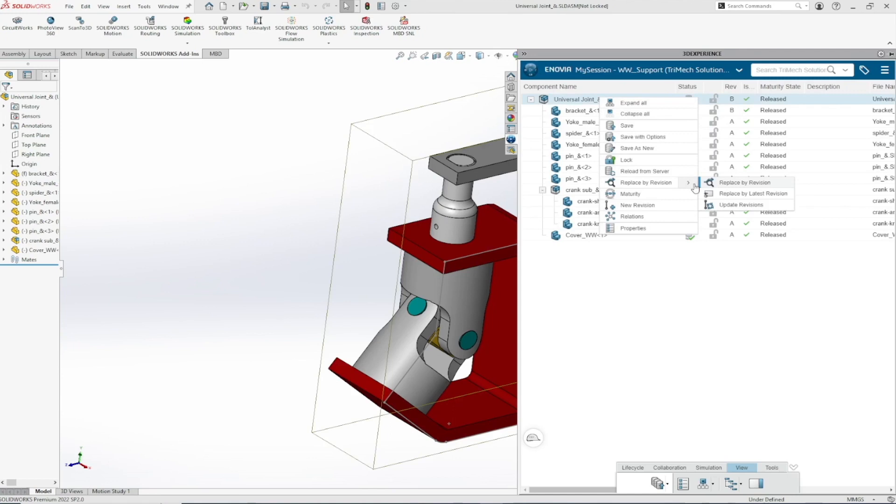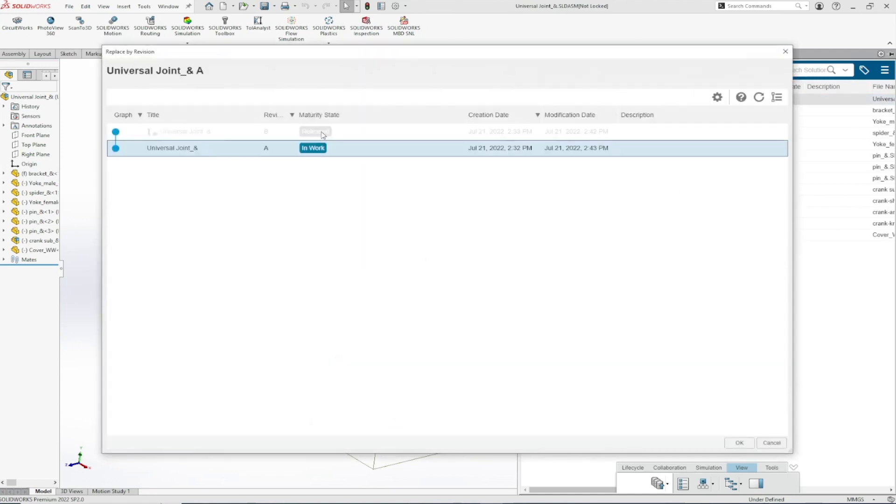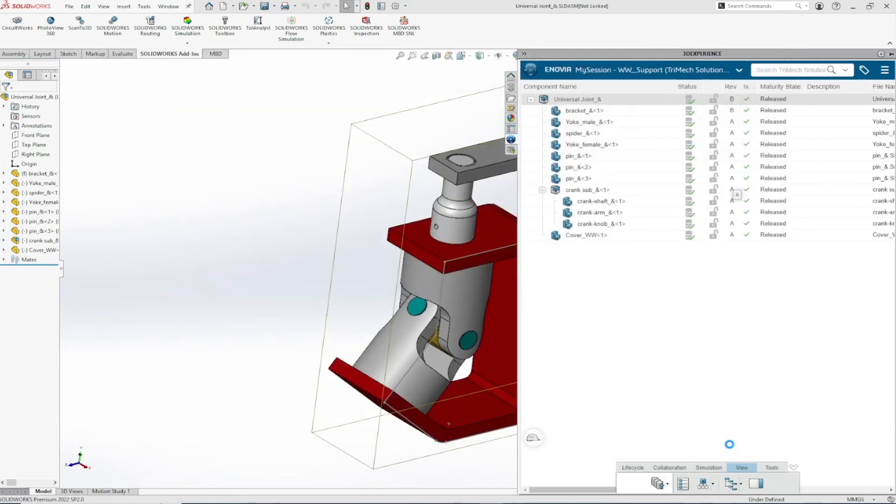Using replace by revisions shows availability of revisions for the object. Here, I bring revision A back into local cache, and we will see revision A is in the in-work maturity state.